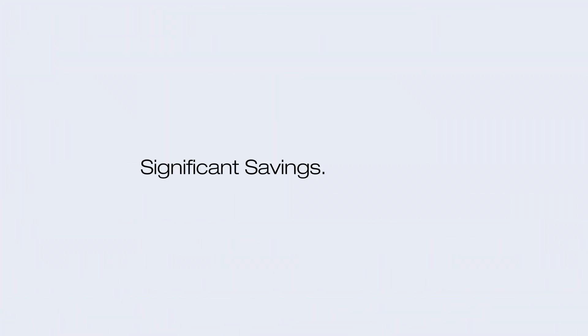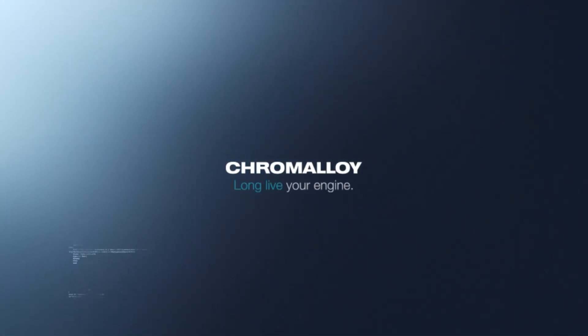Significant savings, clear value, Chromaloy.